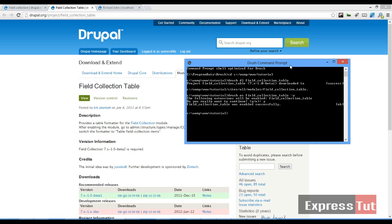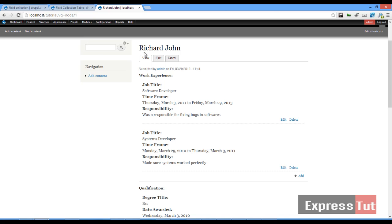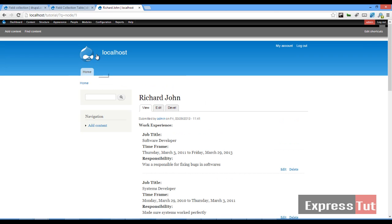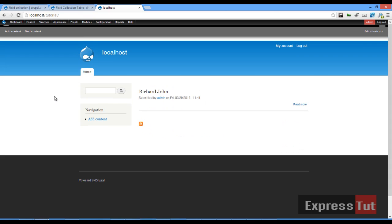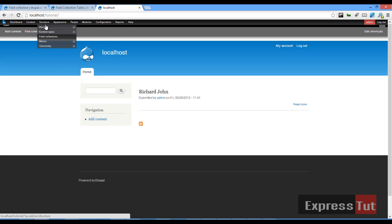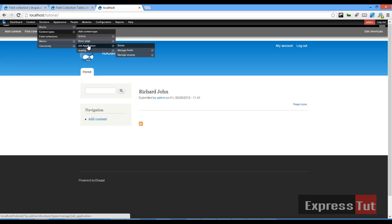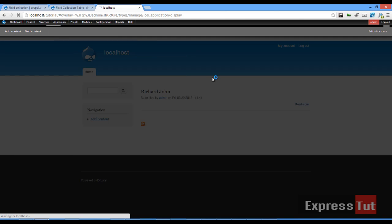Right, now that our module has been enabled let's go ahead and work with our new module. Let's refresh this page. So let's work with our new module. If I go to structure, content types, we created a new content type called job application, and let's go to manage display.